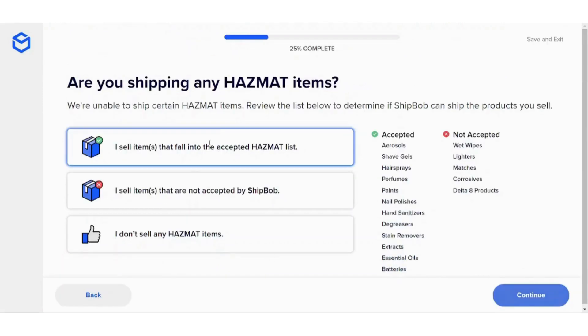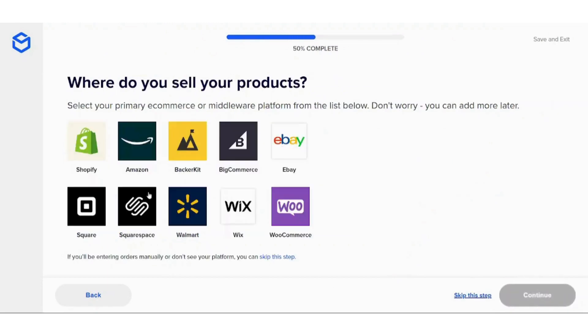Now it will ask you where do you want to sell your products. Here we will choose Shopify, however I will just skip this stage because I will fulfill it in the website itself.